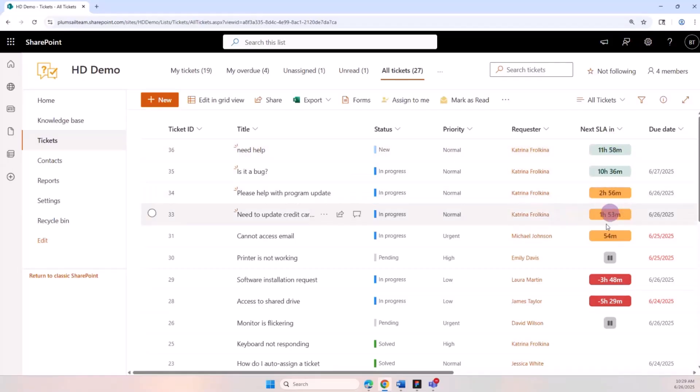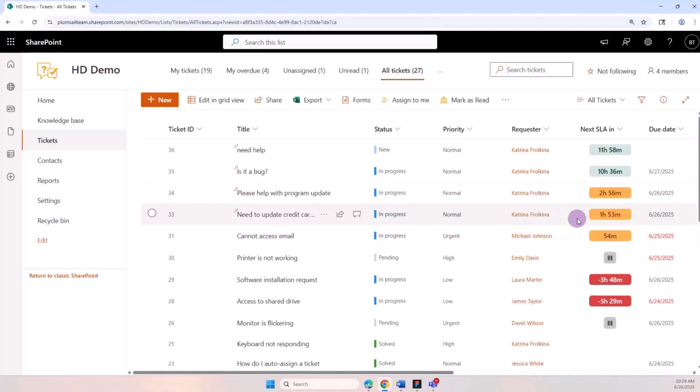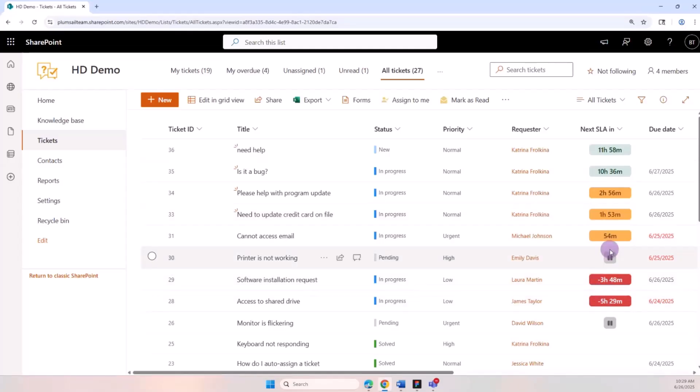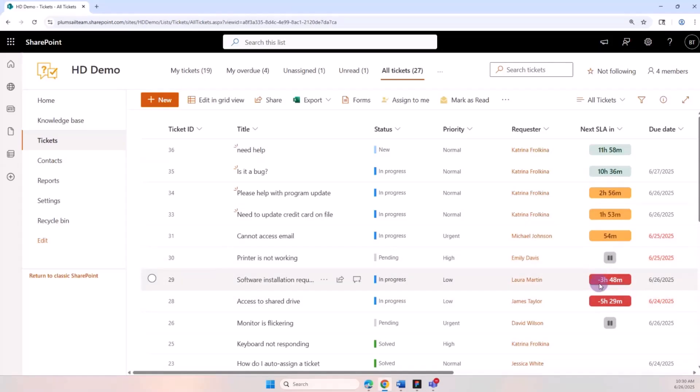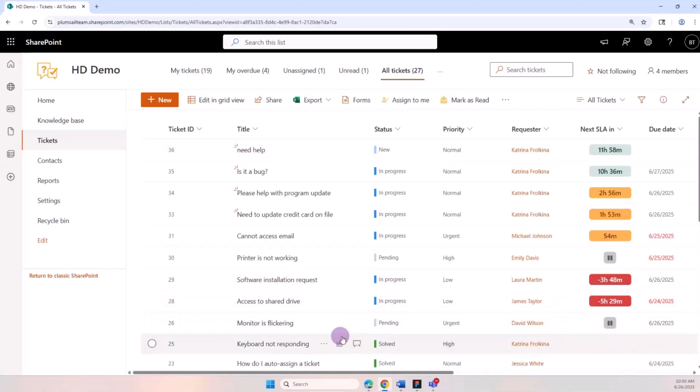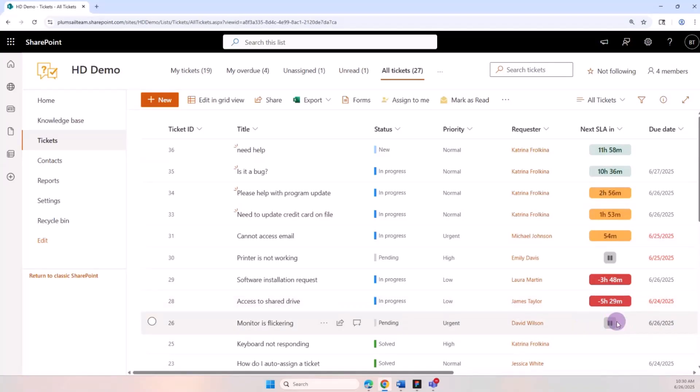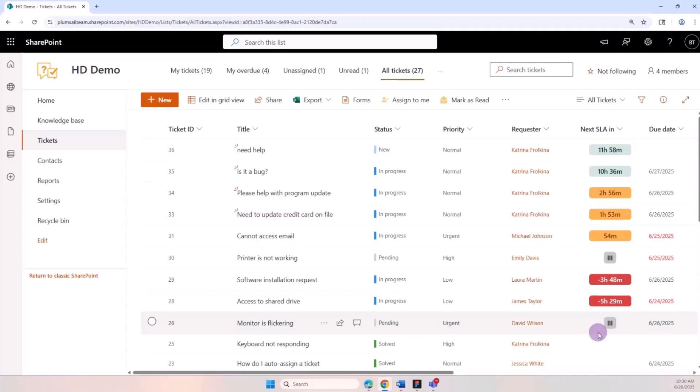Then we have the orange background, which means danger zone and there's less than 30 percent time left for the agent to answer the ticket. Then we have the red background which means the SLA failed - the agent didn't reply on time, and we can see how many hours have passed since it failed. Another status is Pending, which means we're waiting for a reply from the requester, so we get a pause icon and the SLA is not tracked. This SLA data also goes into the reports which are available from the ticketing system.